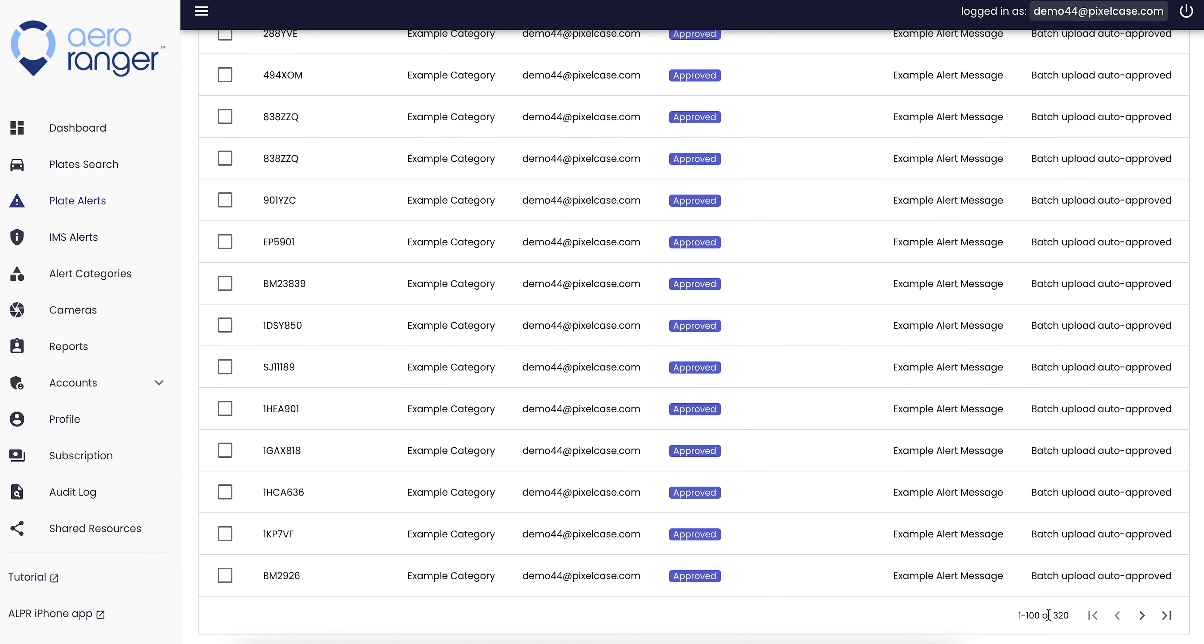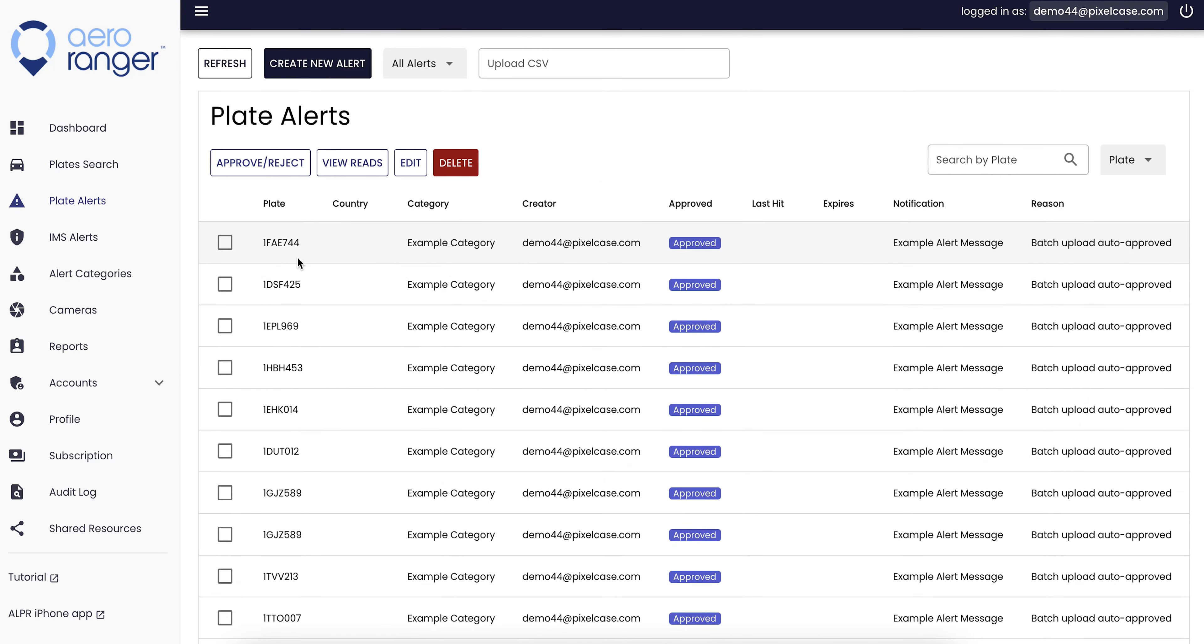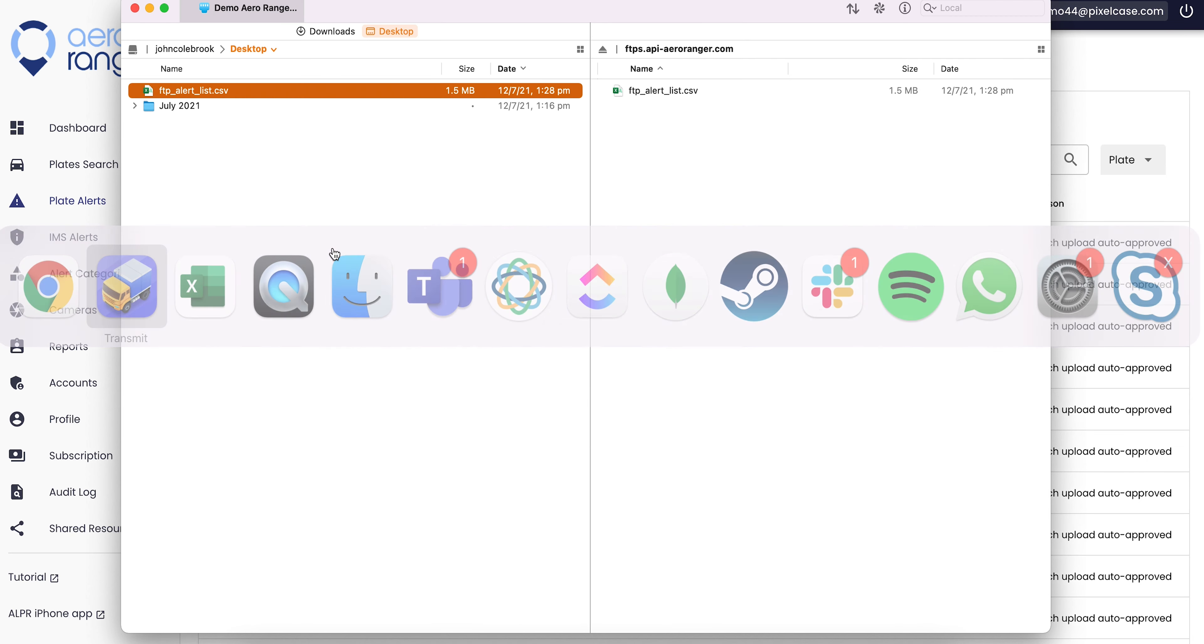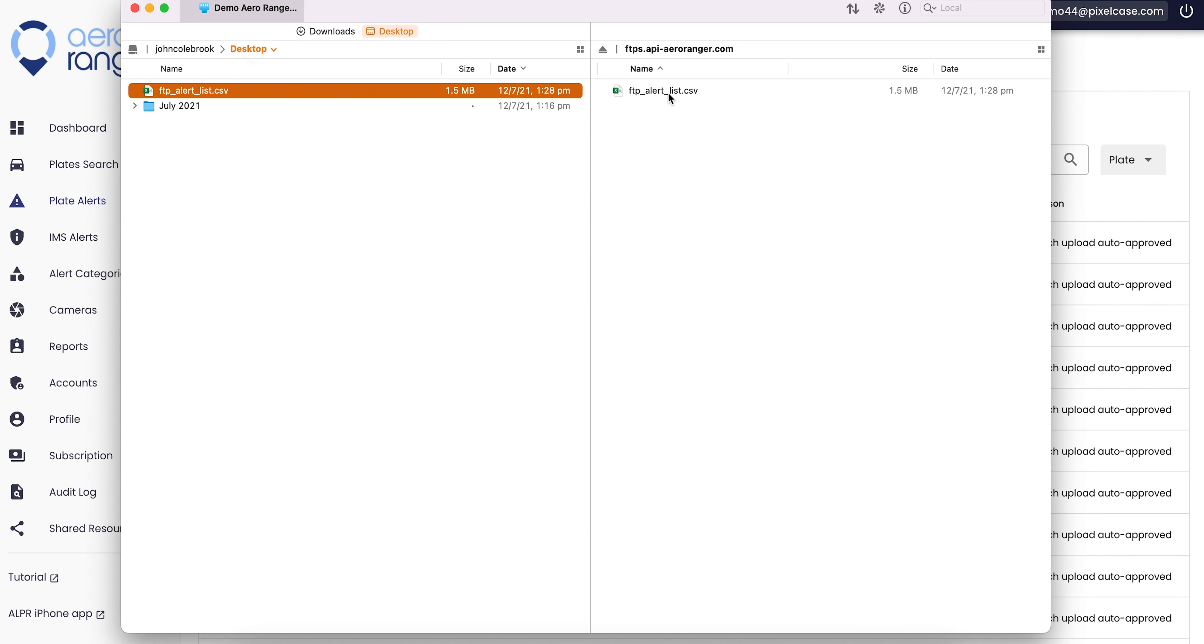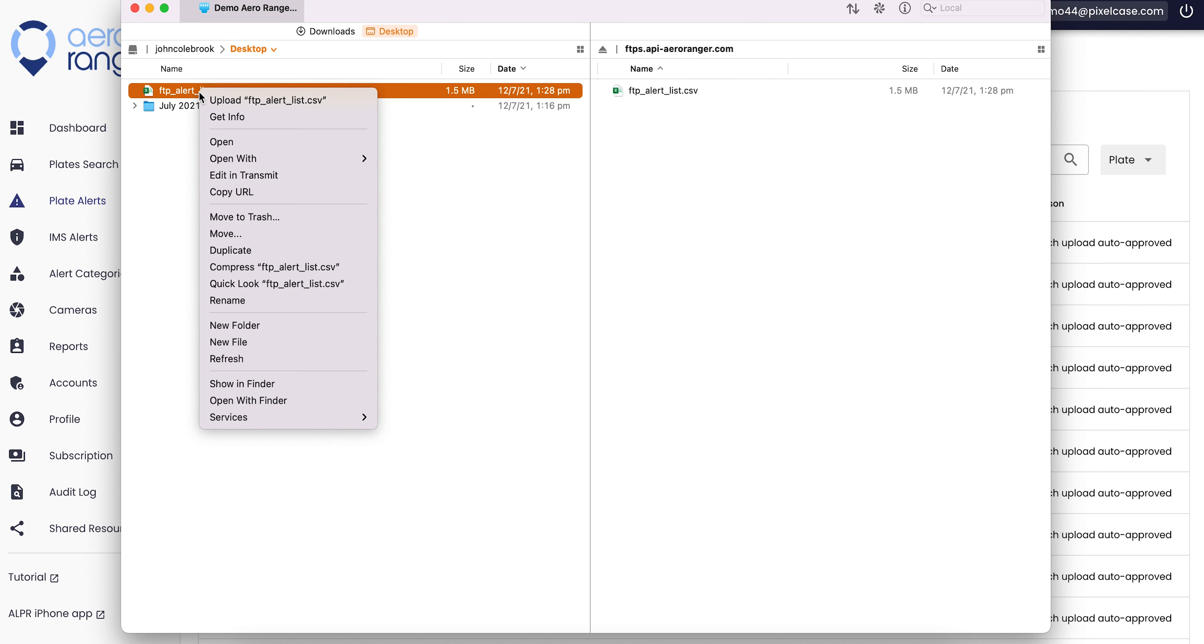Let's just jump across to the dashboard and show you. Let's refresh it and it should come up. There you go. All those records have been immediately added to the Air Ranger dashboard and they will be ready and active and good to go for being alerted to the operators out in the field.